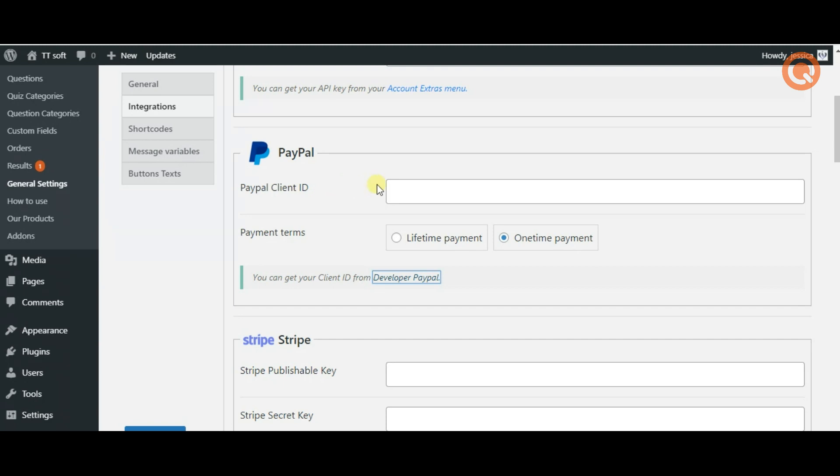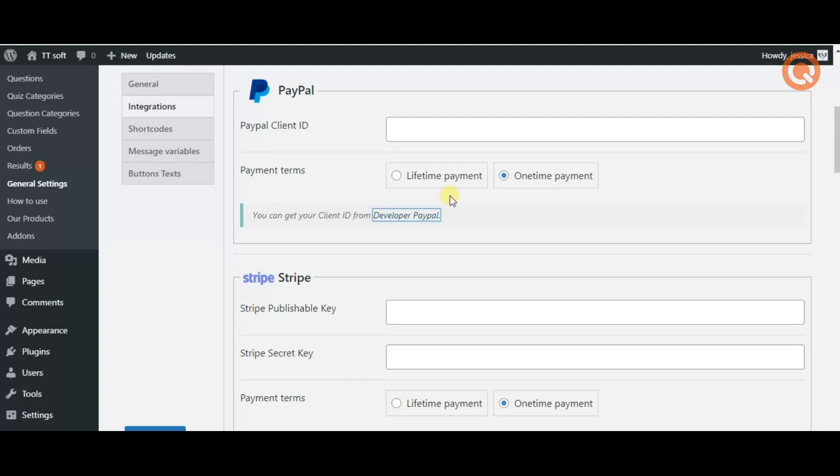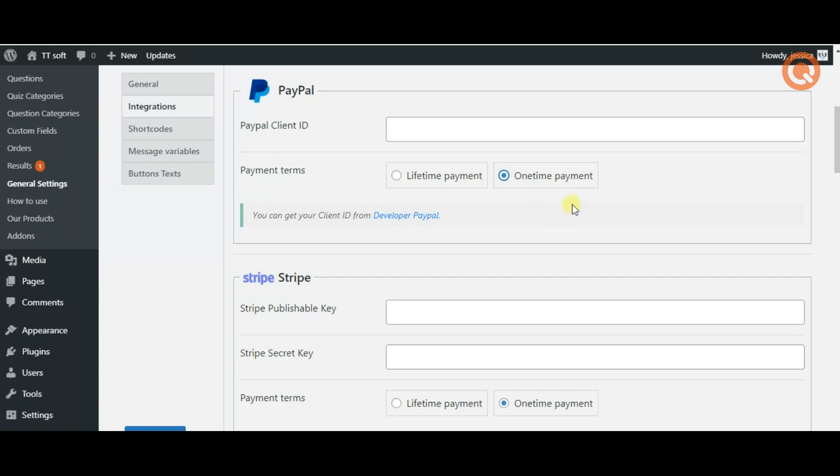Go back and insert your PayPal client ID and select the payment terms whether it's a lifetime payment or one-time payment. Lifetime payment provides unlimited access to the given quiz. However, the one-time payment allows only one-time access to the quiz after completing the purchase.